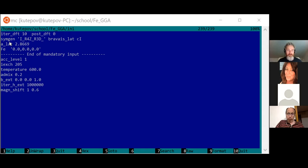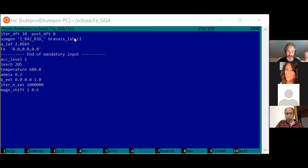If you use generators instead of a space group, you also have to put the type of Bravais lattice — for example, cubic inner-centered, which is BCC. This specifies certain variables the code needs. When you use space group, the code automatically knows the Bravais lattice, but when you put generators, you also have to manually specify the Bravais lattice type. It can be FCC, simple cubic, BCC, simple tetragonal, tetragonal — there should be a list of them in the input file.